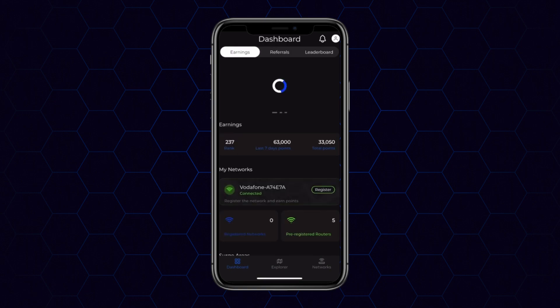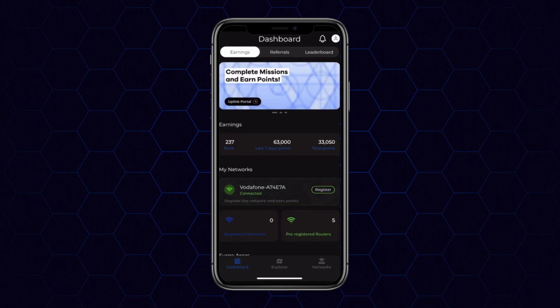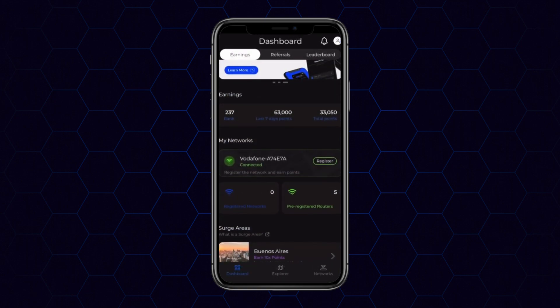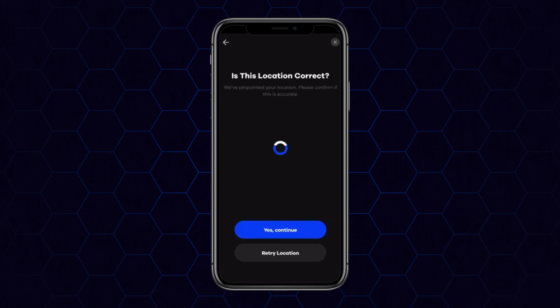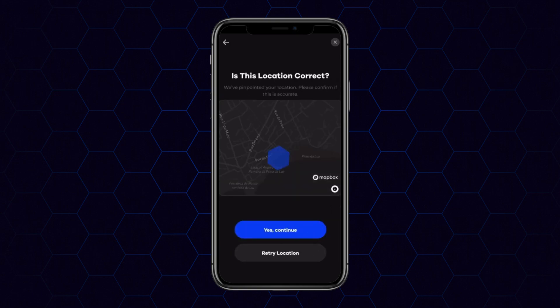Logging in will take us to the dashboard. The dashboard is going to be your one-stop shop for a lot of information. However, in this instance, we're simply going to use it to register your router by clicking on your router under My Networks.